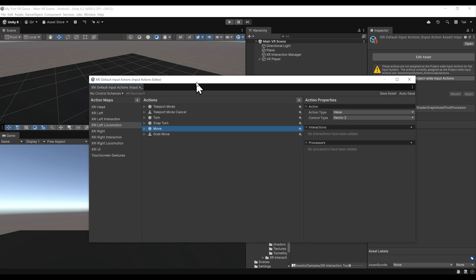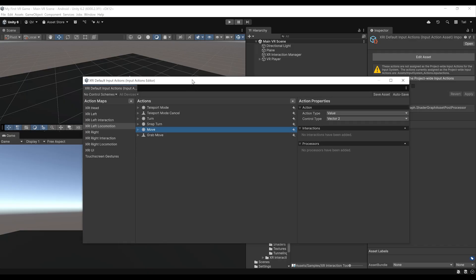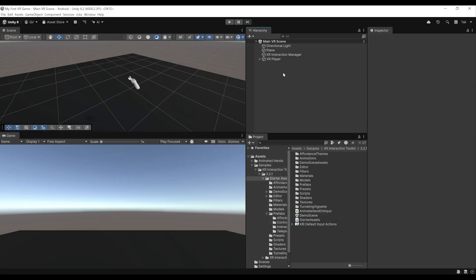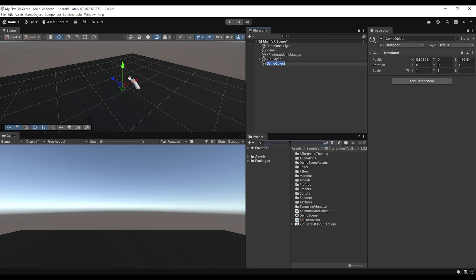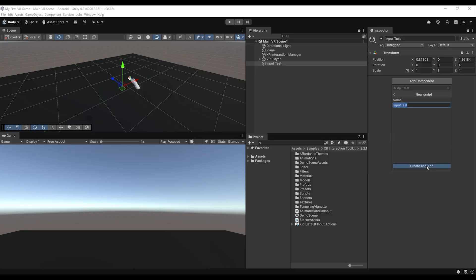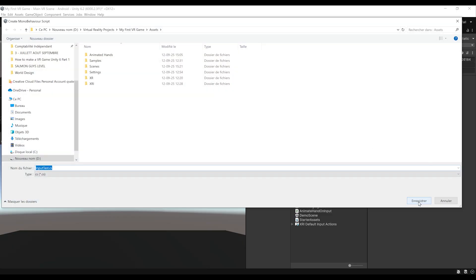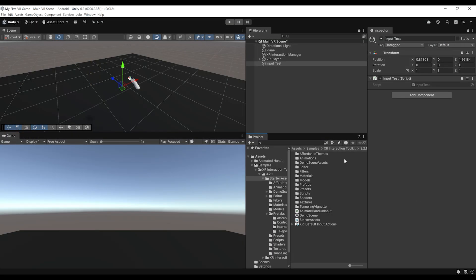I strongly encourage beginners not to mess too much with these settings or try to override the defaults, as the default inputs are very good. Now let's learn how we can actually use them. We'll close this window and build a simple script that displays a value for us. Right-click in the hierarchy, go to Create Empty, call it Input Test, then click Add Component and add a custom component also named Input Test. Click New Script, then Create and Add. Save it, and double-click the script name to open it in Visual Studio.